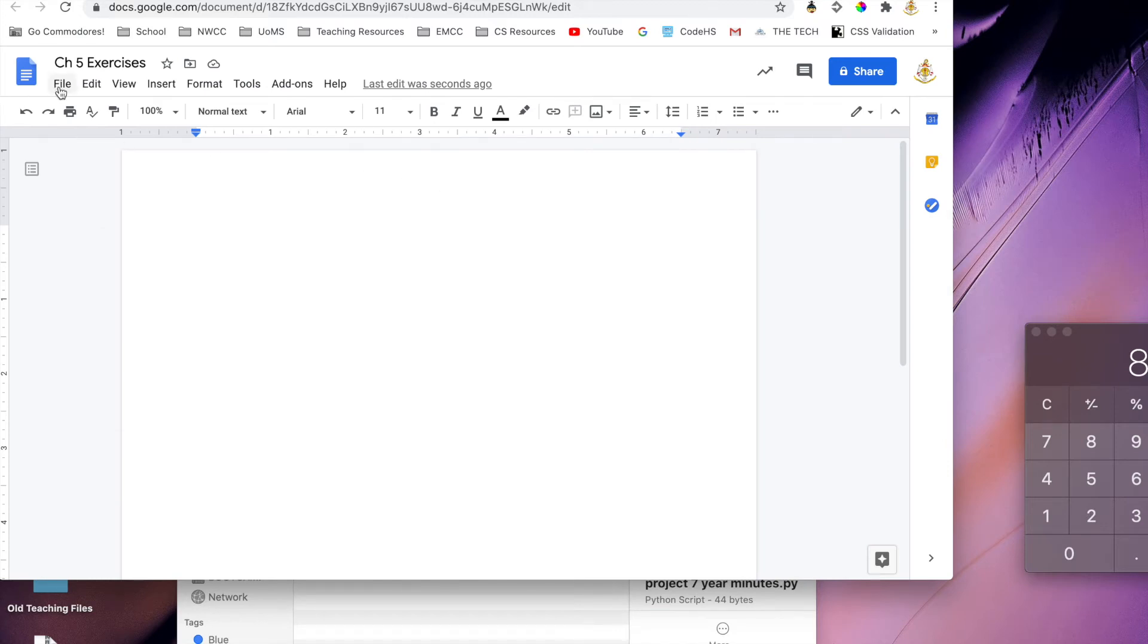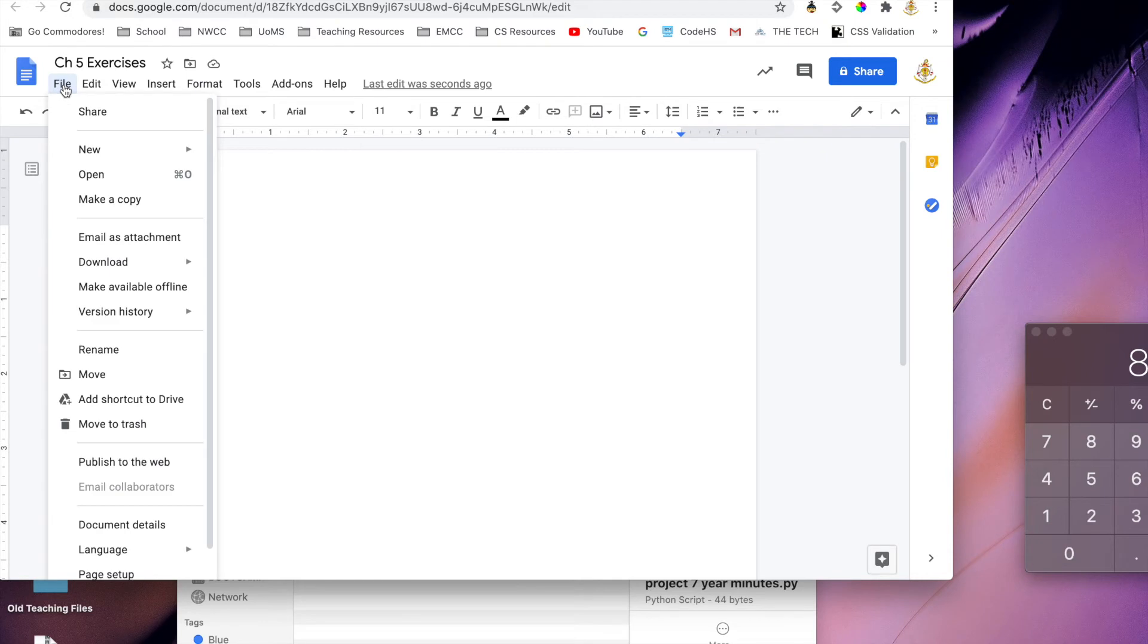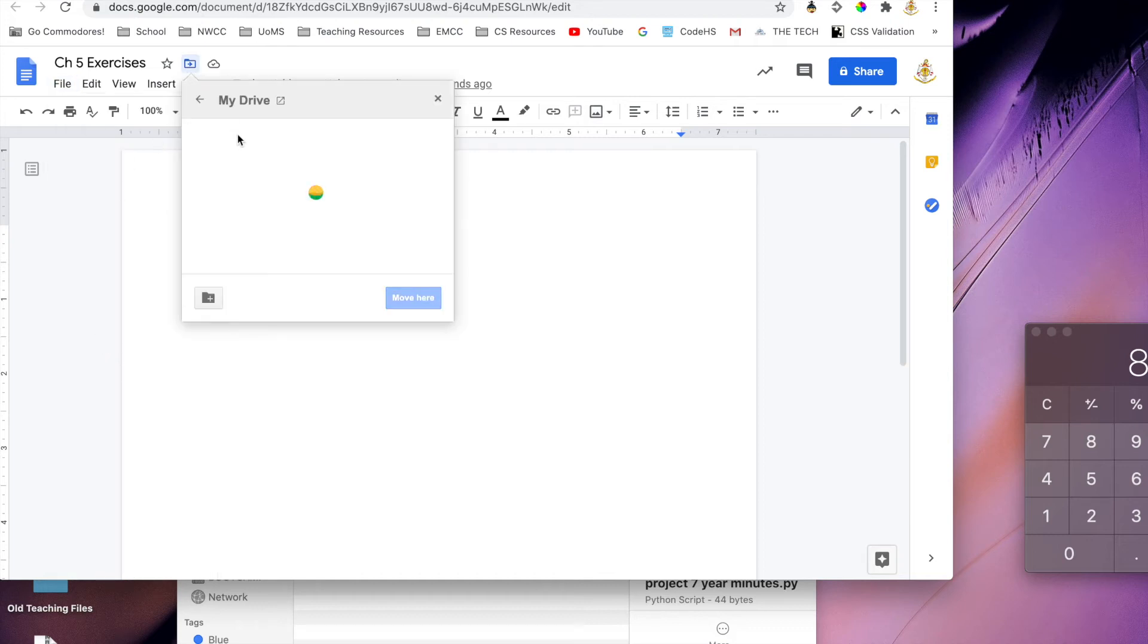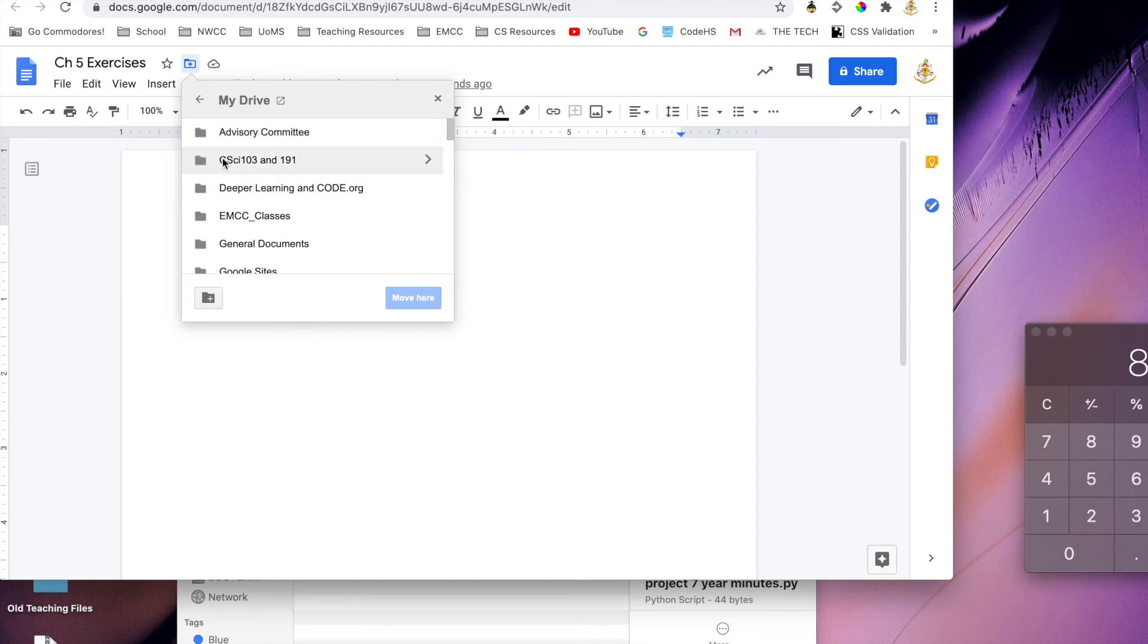So from now on, after you do File, Make a Copy, do File, Move. Once you do File, Move, you can move folders within your drive. So you would need to select the drive that you share with me, which is whatever block you come in and your first name.